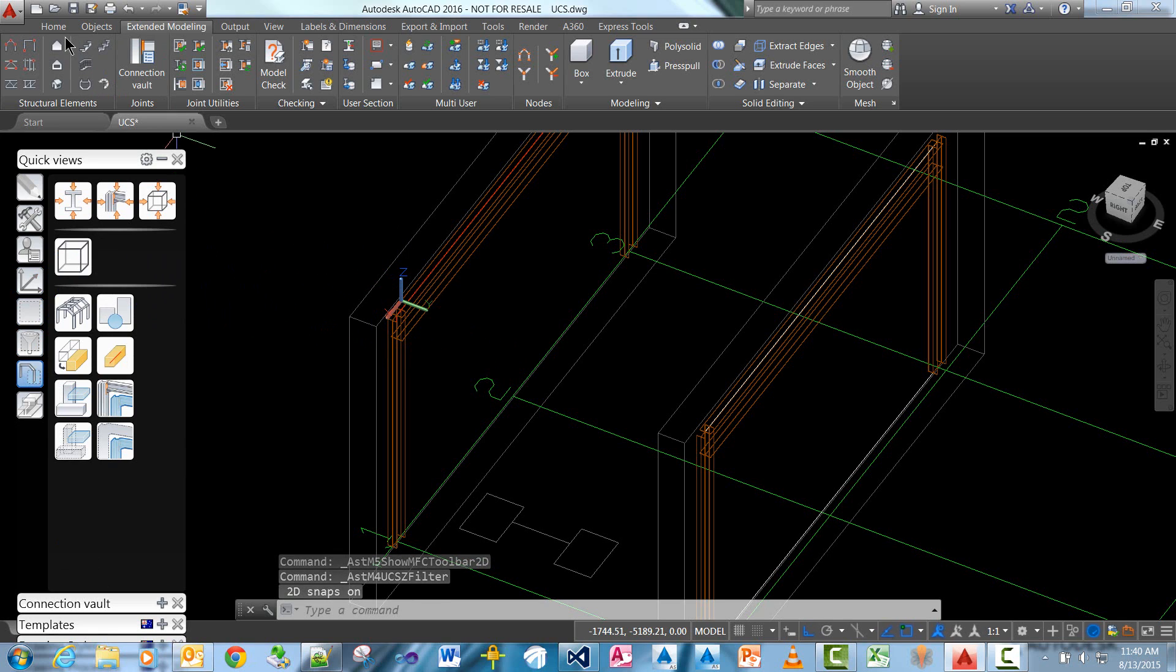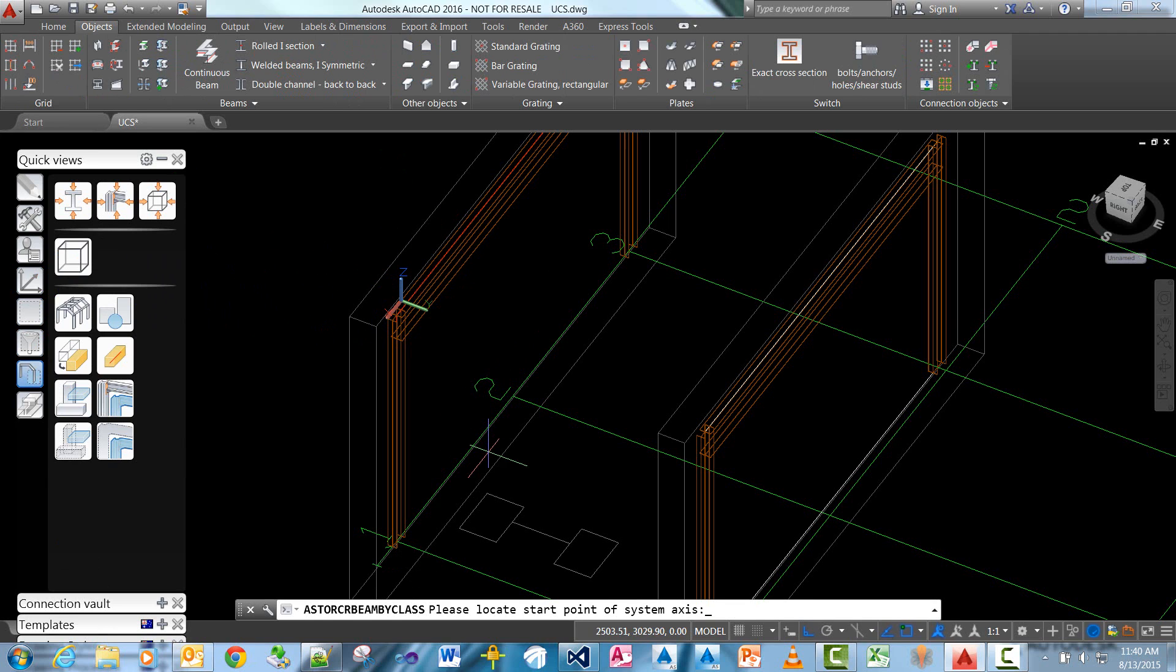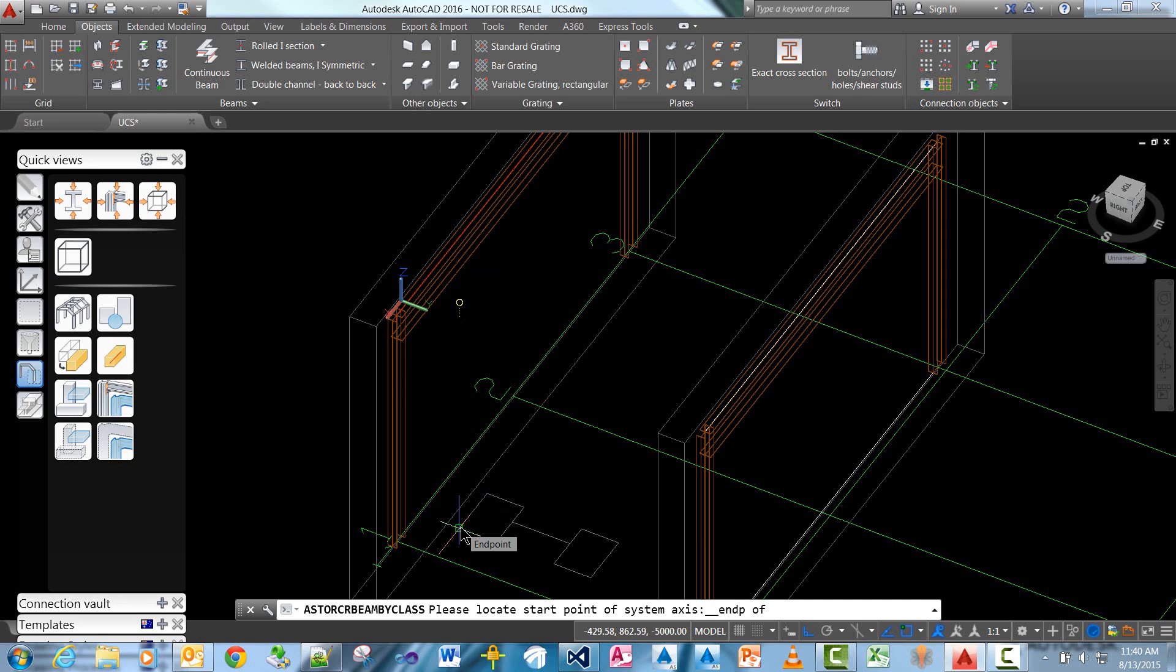When I go and model a beam and I snap to the end point here for example, you can see the yellow glyph or the yellow icon that appears at the UCS level, showing you that if I snap to this point it's actually going to snap to that point up there because that's where my UCS is.